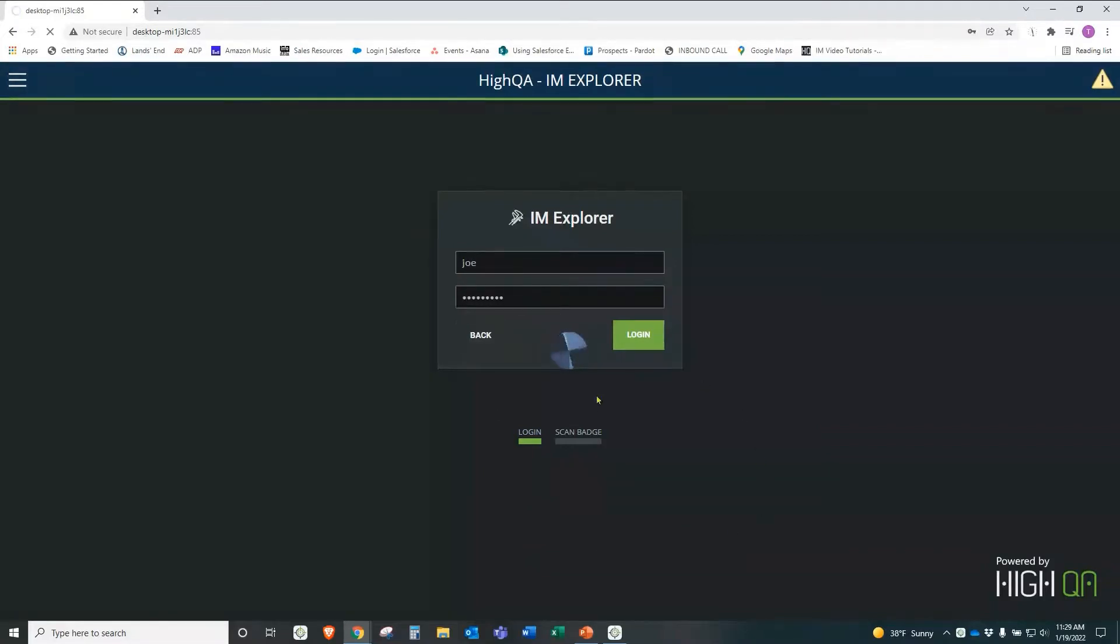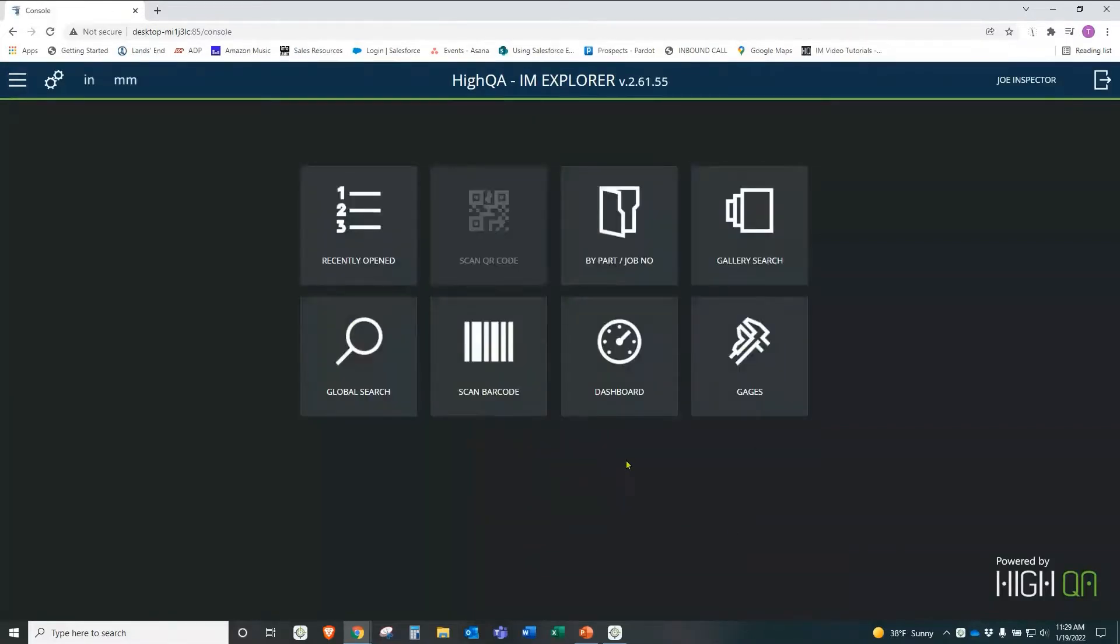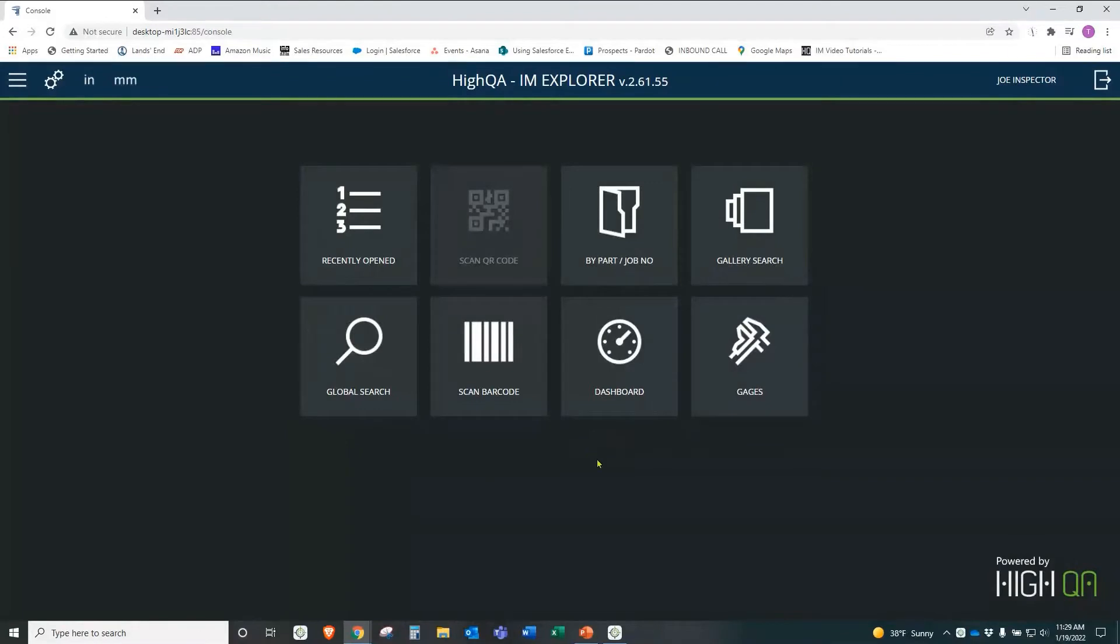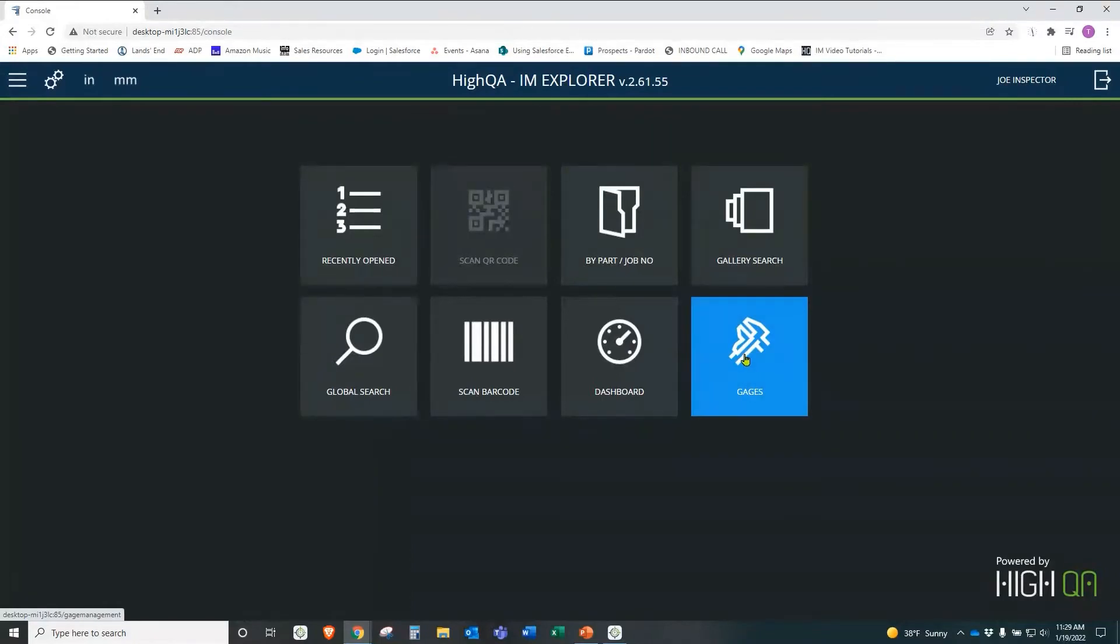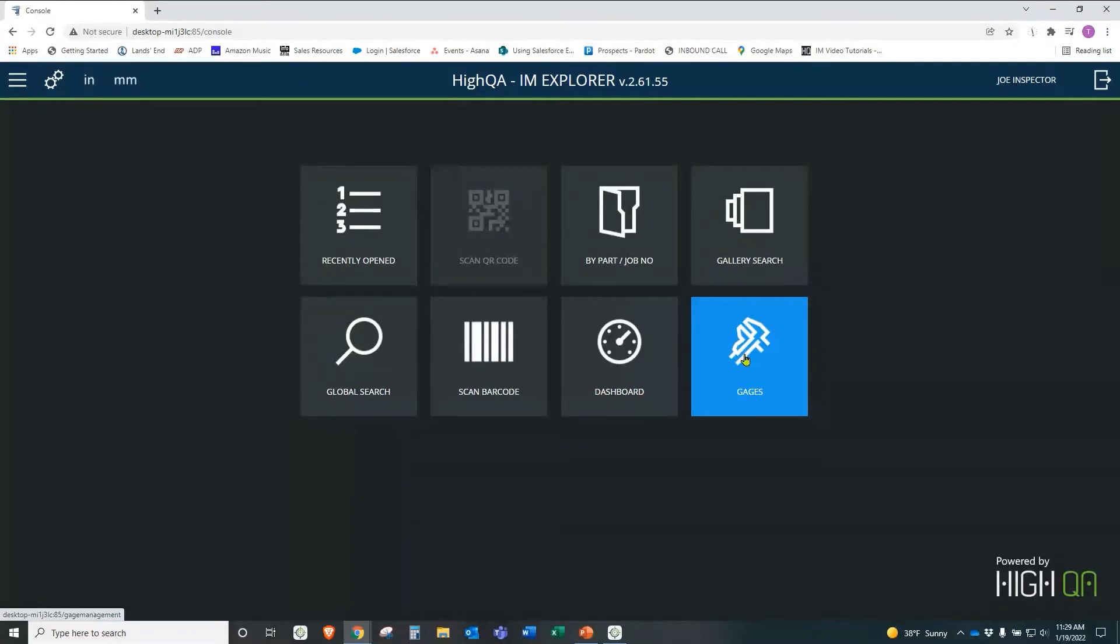Also notice scan badge right here. We can have it scan badges so they can log in that way if you happen to have a badge-based system in your facility. A few things I want to point out here. This is just the home page for the Explorer. We notice we have a gauge button here. Let me just introduce that this is an extremely lightweight application that runs in Google Chrome. It's simply browser-based.